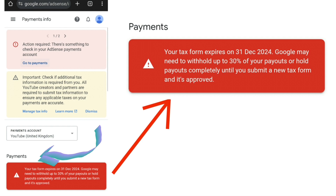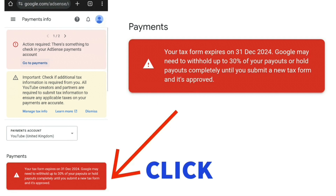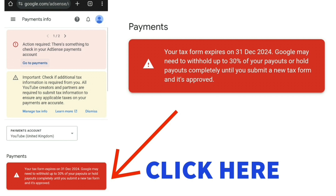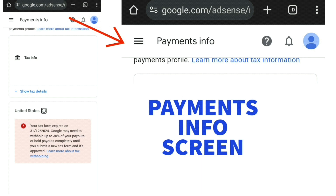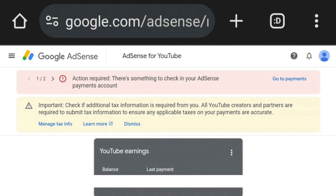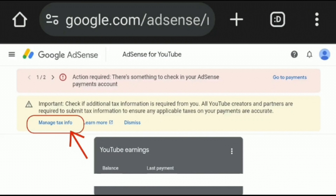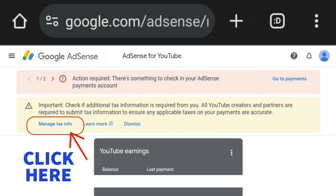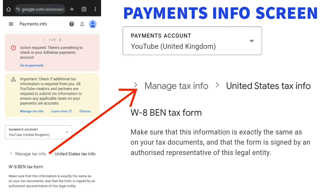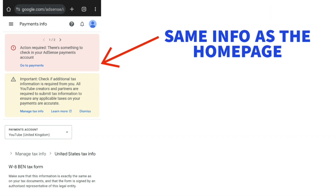At the bottom under payments, you'll notice a red bar that says 'Your tax form expires on 31st of December 2024 — Google may need to withhold up to 30 percent of your payments or hold payouts completely until you submit a new tax form and it's approved.' If you press anywhere on that red warning bar, it takes you to the payment information screen. This is also the same destination if you go through the yellow bar and click 'Manage tax info' — both paths lead to the same page.